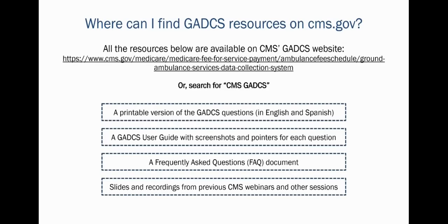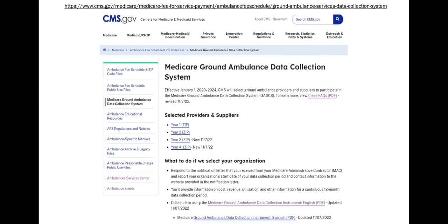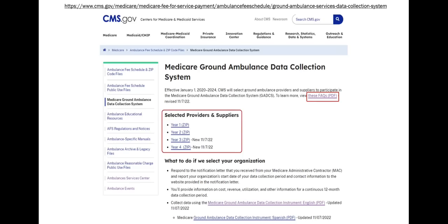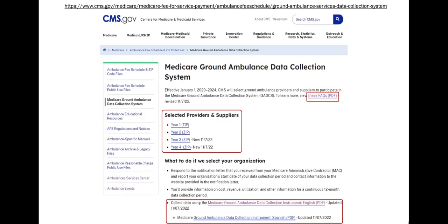CMS fields many questions on where to find resources related to the GADCS. The URL at the top of this screen links to the CMS GADCS website. You can see a lot of information here. There's a link to the FAQ up top — a PDF document organized by section. There are also lists of ground ambulance providers and suppliers that have been selected for GADCS in years one, two, three, and four.